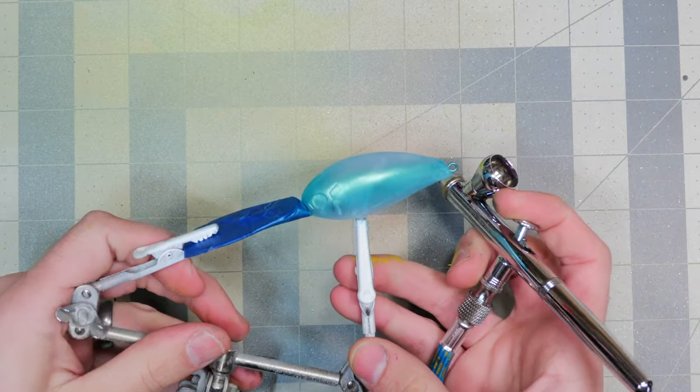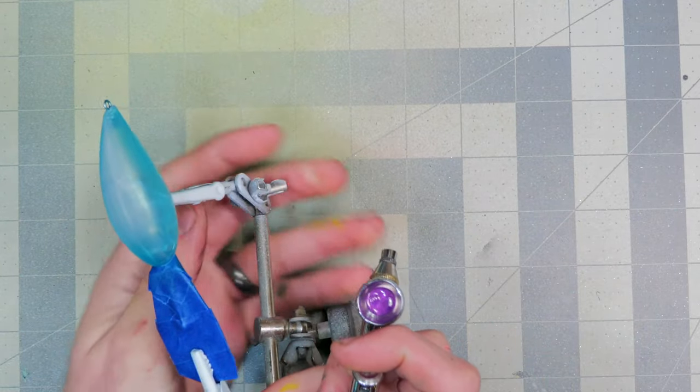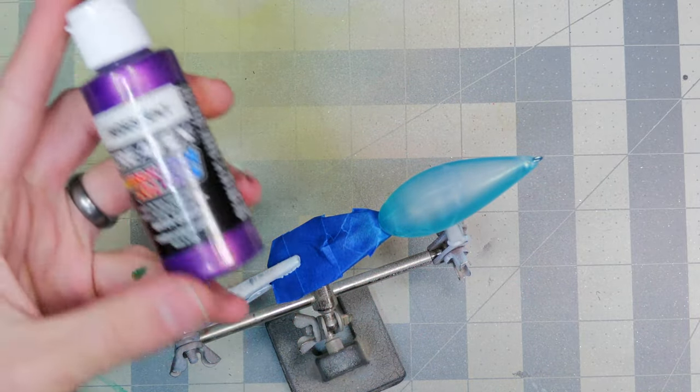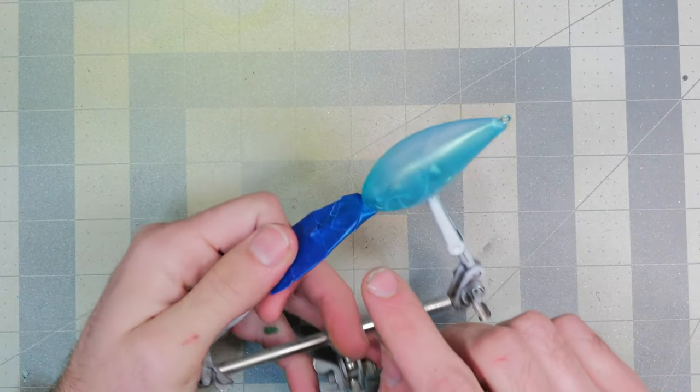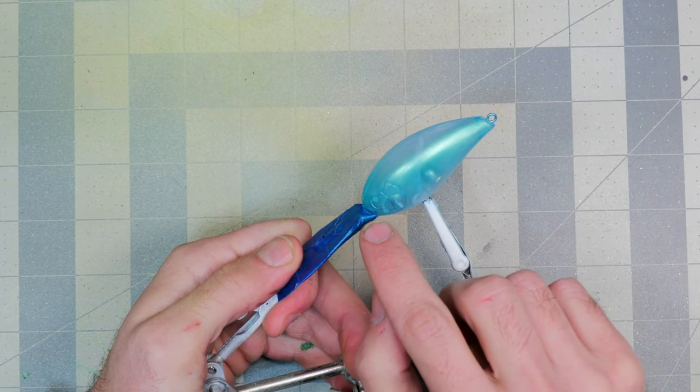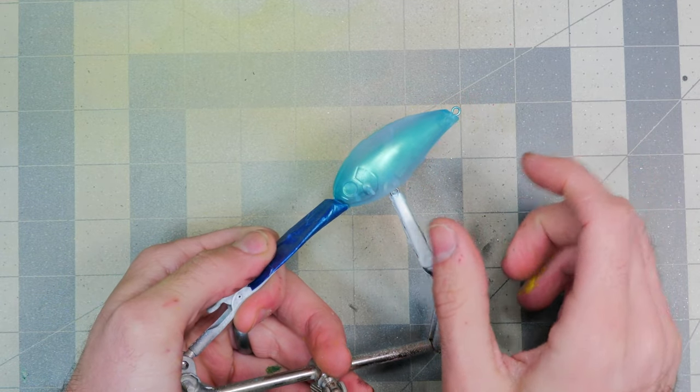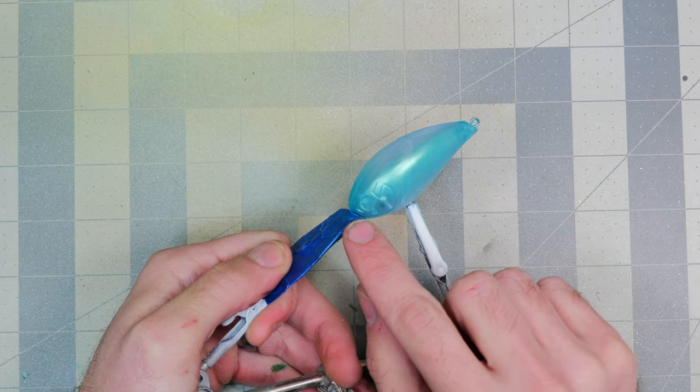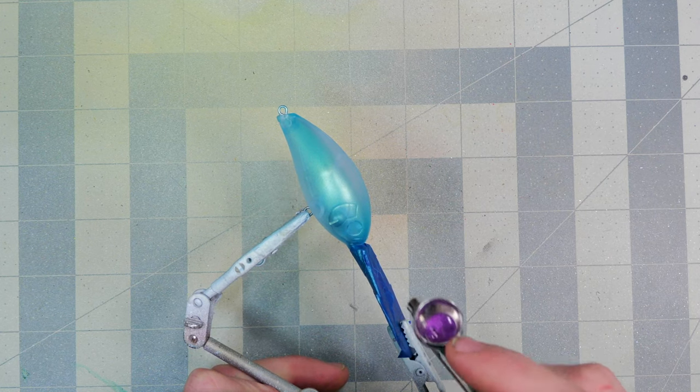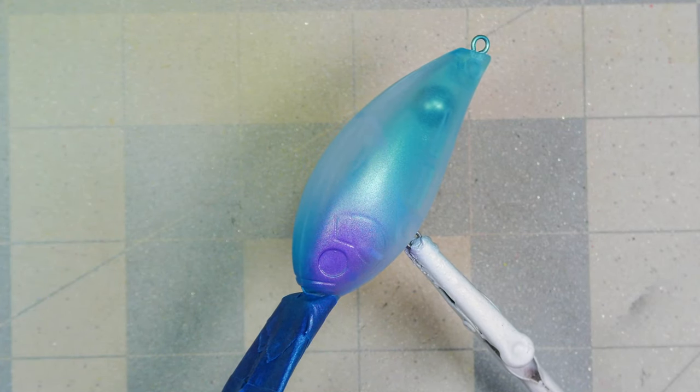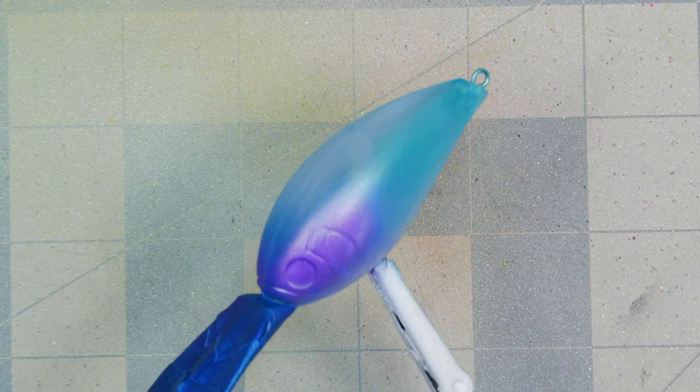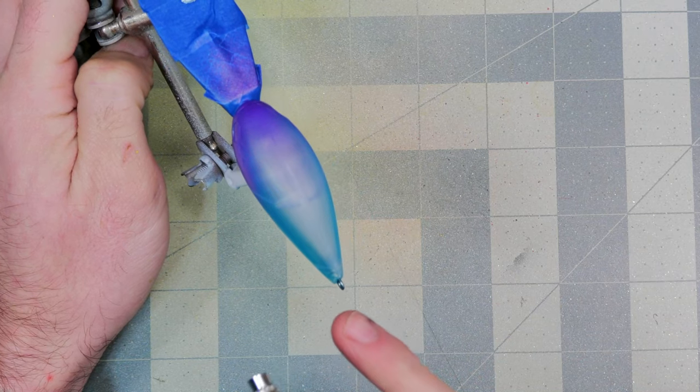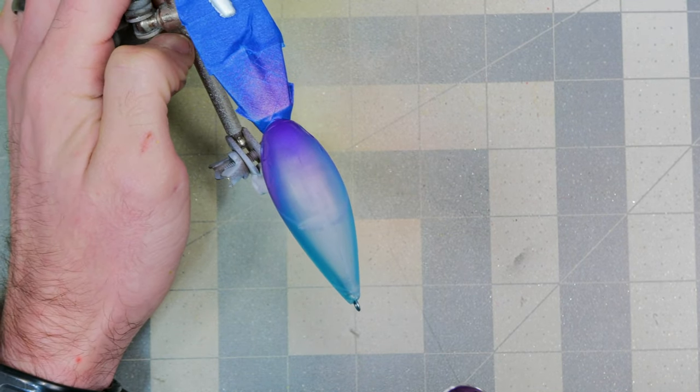But our next color is the iridescent violet. What we're going to be doing with that is spraying up along the head and kind of fading it into the turquoise. I don't want to cover the turquoise completely, but I think a nice transition from the violet into the turquoise should look pretty fancy. And I decided I'm going to go ahead and hit it a little bit right back here by the back hook tie.